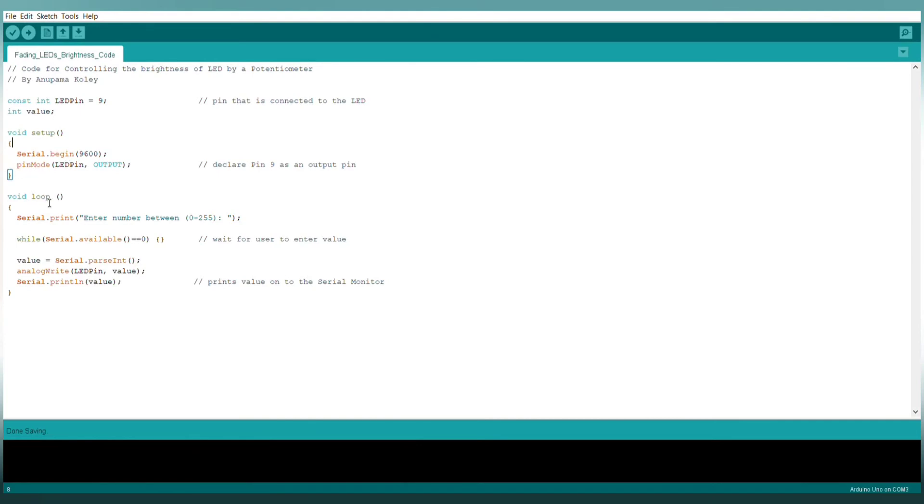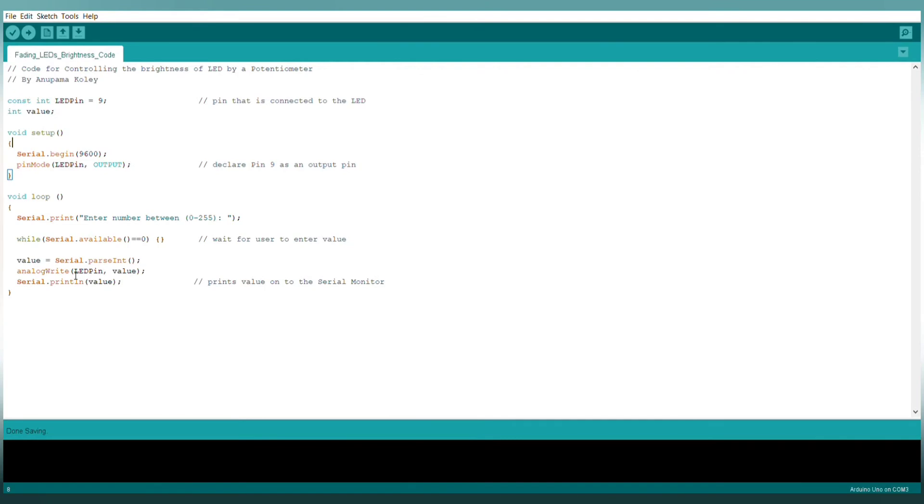In the loop function, this message will get displayed on the serial monitor and the serial monitor will wait for the user to enter a value between 0 to 255. Then, the value will get stored inside this variable and inside the analog write function, the LED pin and the value will be passed. Then, the value will get displayed on the serial monitor and then this loop function will run again.